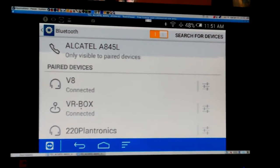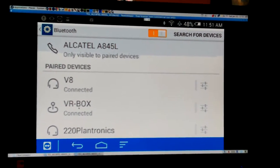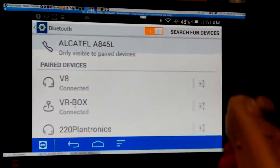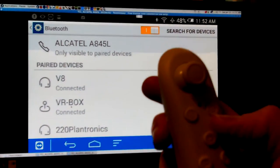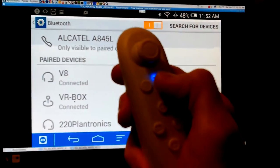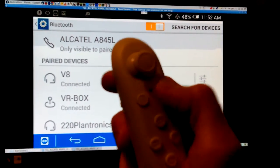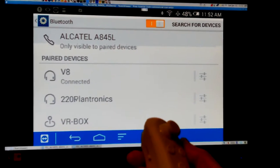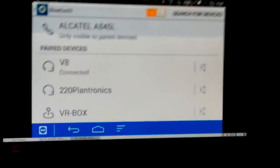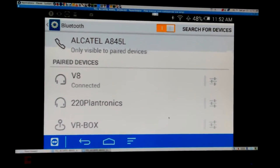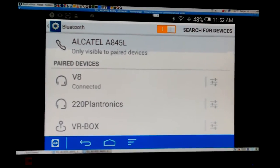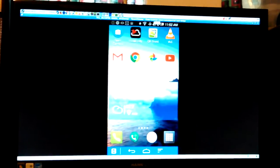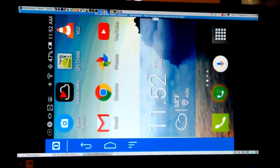The Plantronics is not turned on, the V8 is connected and the VR box remote control is connected. You should be able to have at least a couple little things turned on but let's turn this thing off. Now it's not connected so I made sure I turn that off. Now the only thing connected is the V8 which is the headset.